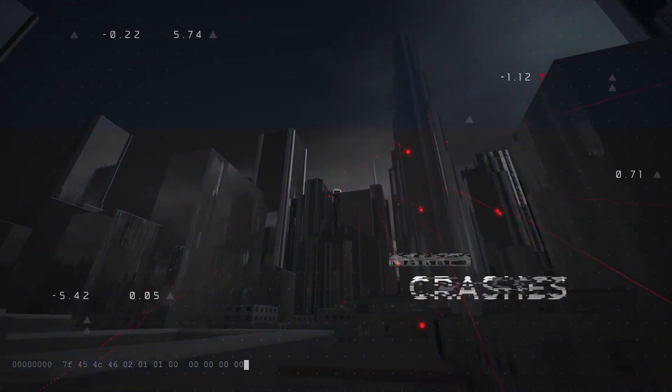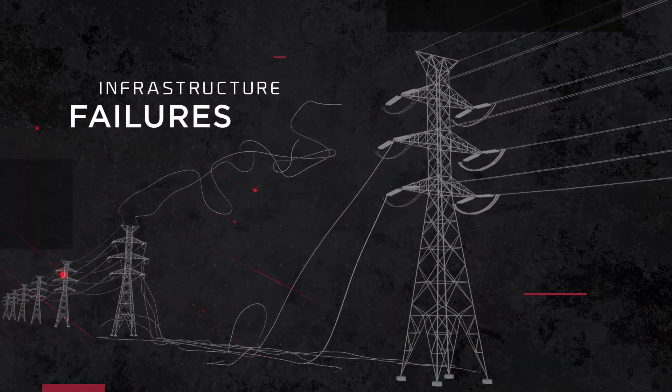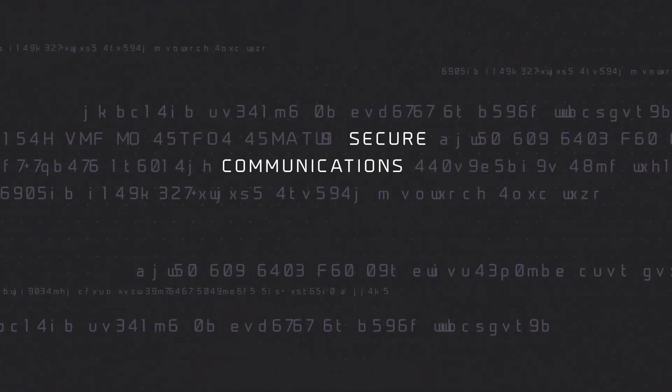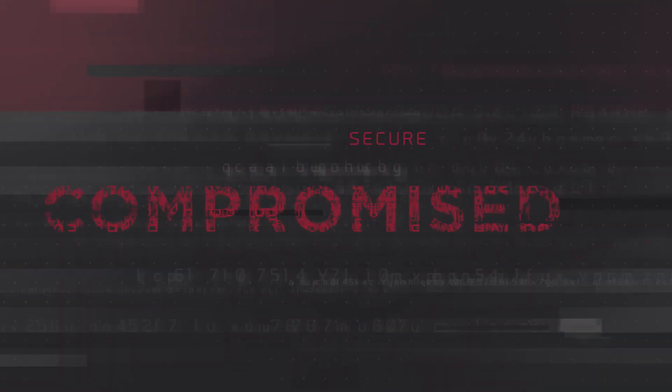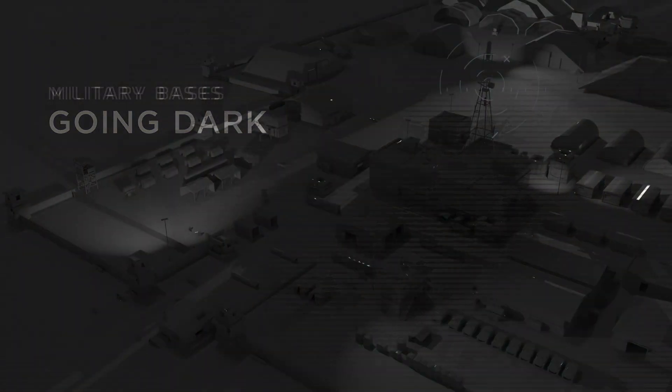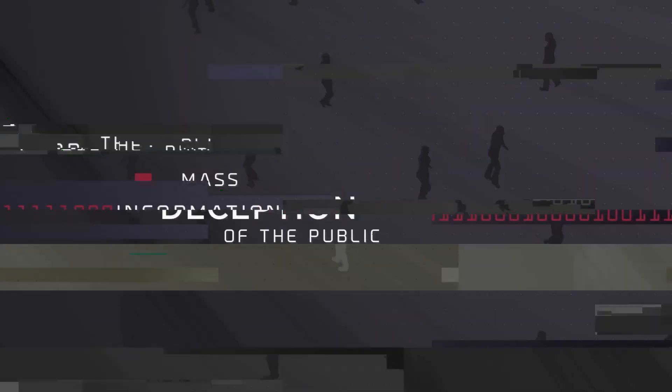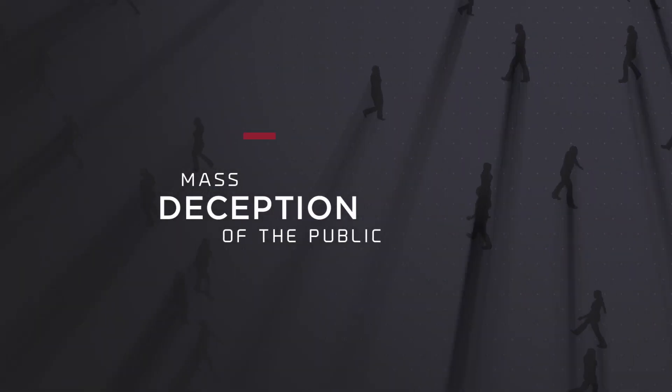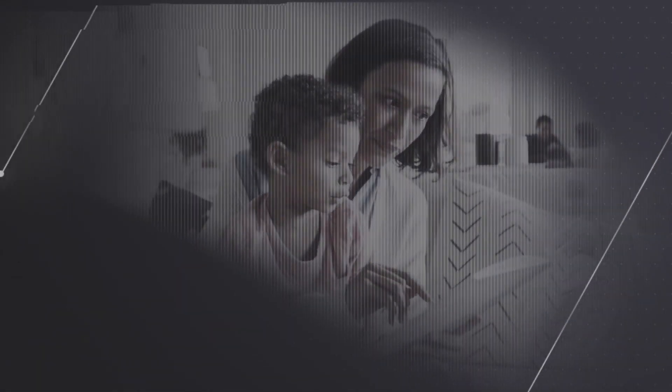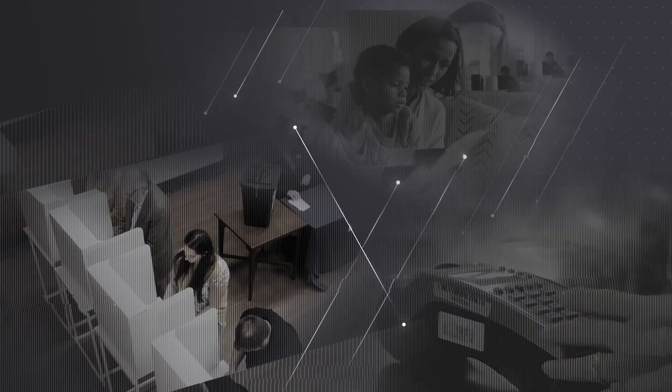Market crashes, infrastructure failures, secure communications compromised, military bases going dark, information theft, mass deception of the public, all threatening to debilitate our way of life, our prosperity, our democracy.